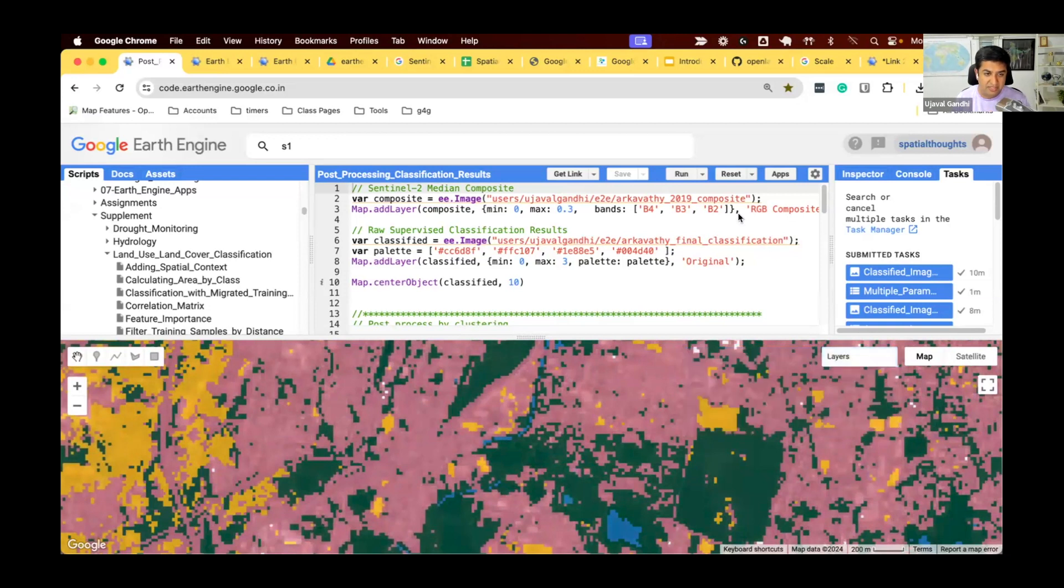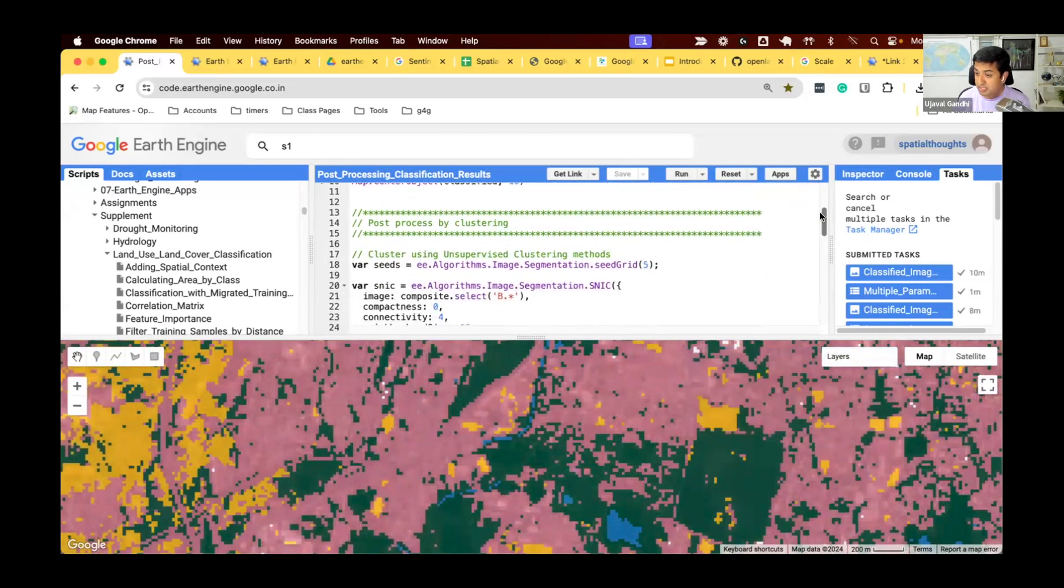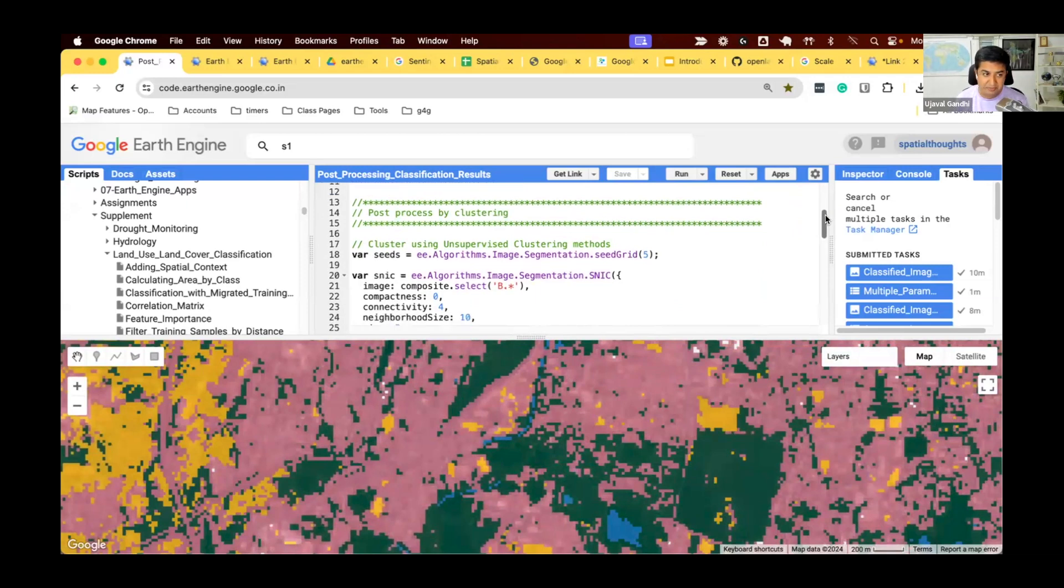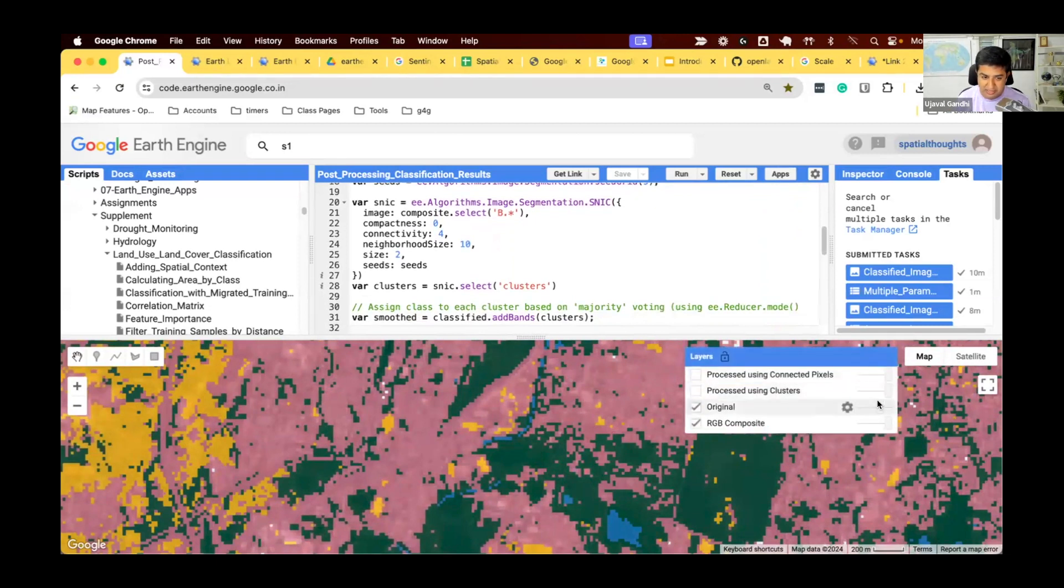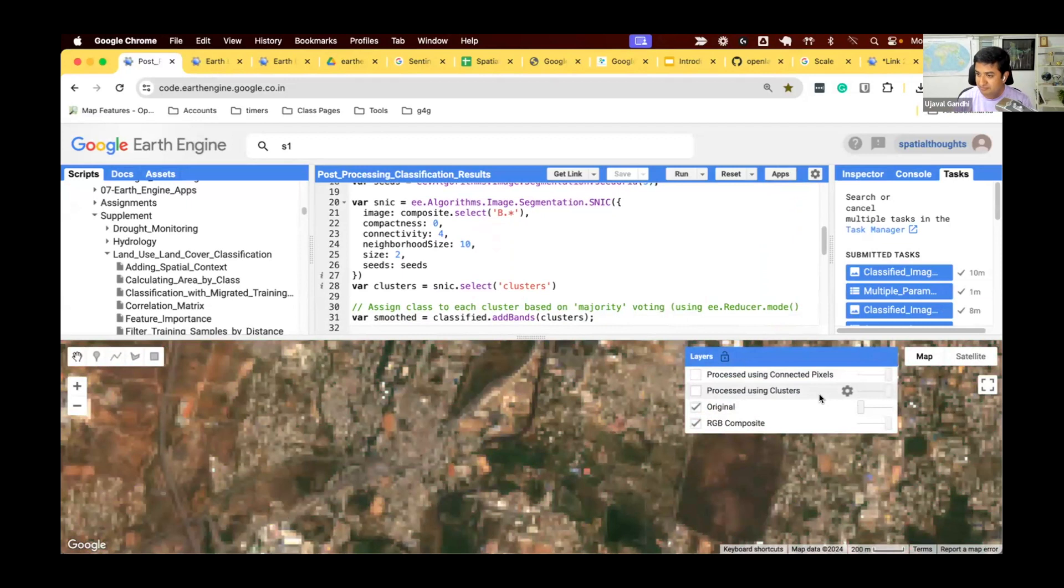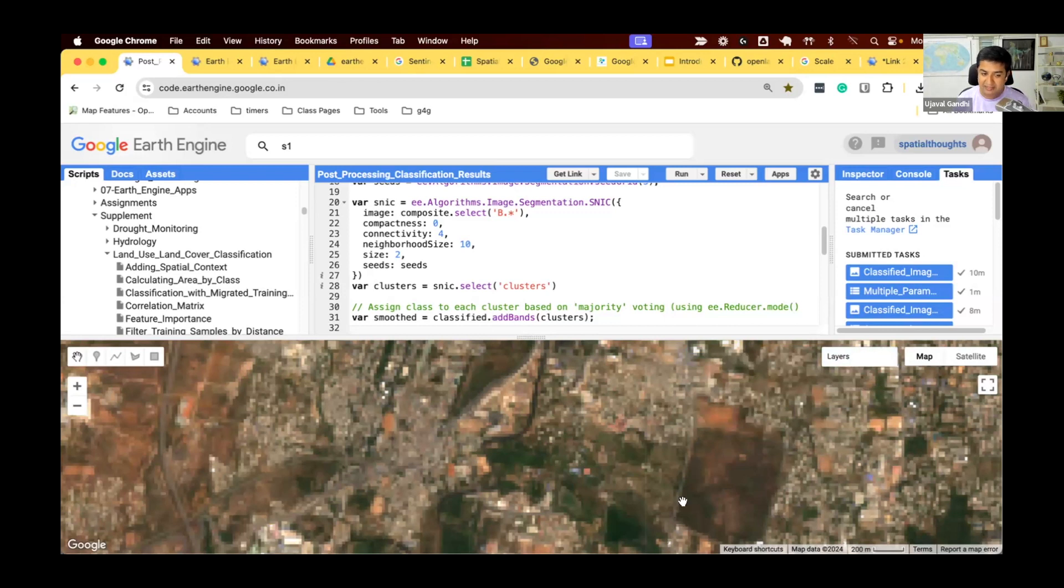One of the techniques you can use is unsupervised techniques for post-processing. So, you take your original composite image and say, identify clusters of pixels which are similar. We take our original Sentinel-2 composite and say, group them into clusters of similar pixels. And the cluster algorithms will result in a much smoother image where it says, oh, this whole thing looks very similar, so I'll keep them as a single cluster. So, you do the clustering for the image.